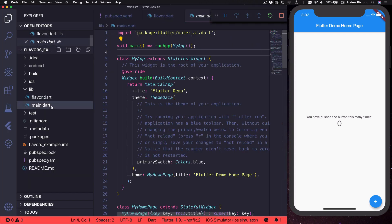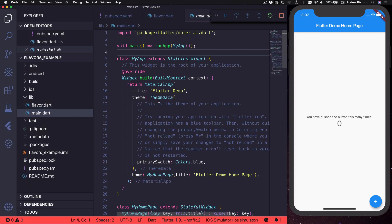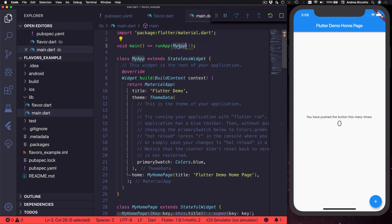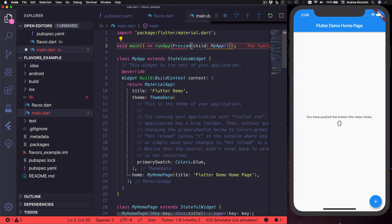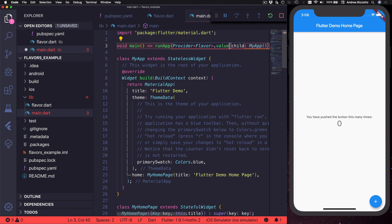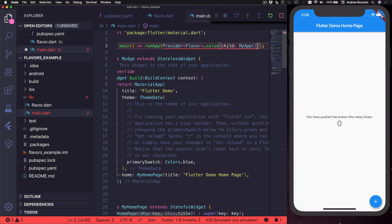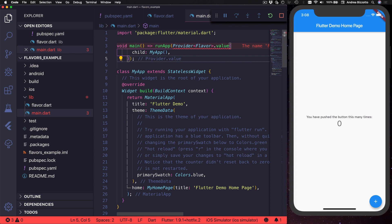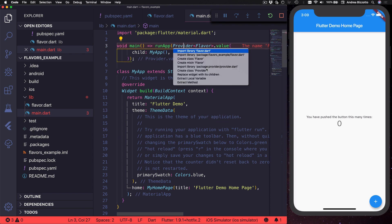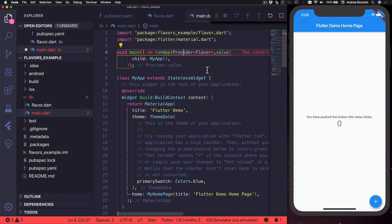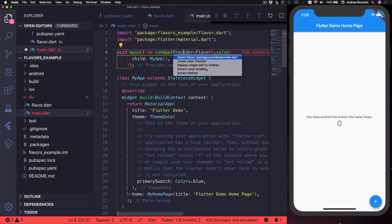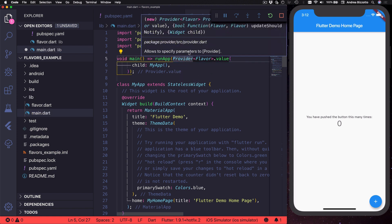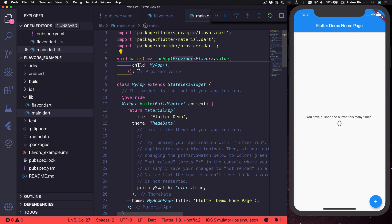So here we have the main dart file and we said that we want to add a parent provider to my app. So here I can select wrap with new widget and this is going to be a provider of flavor.value. And I can just reformat my code and for this to compile I need to import flavor and also provider.dart.